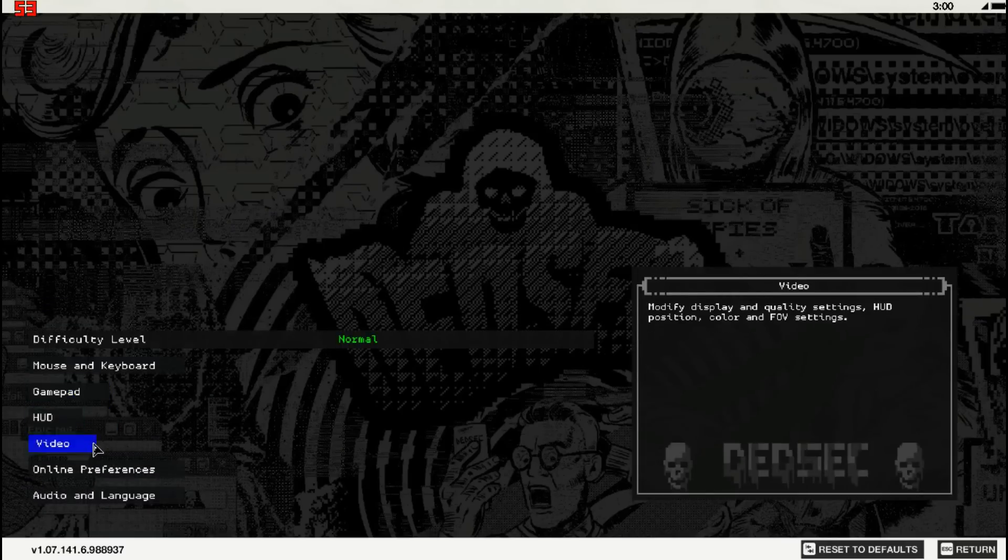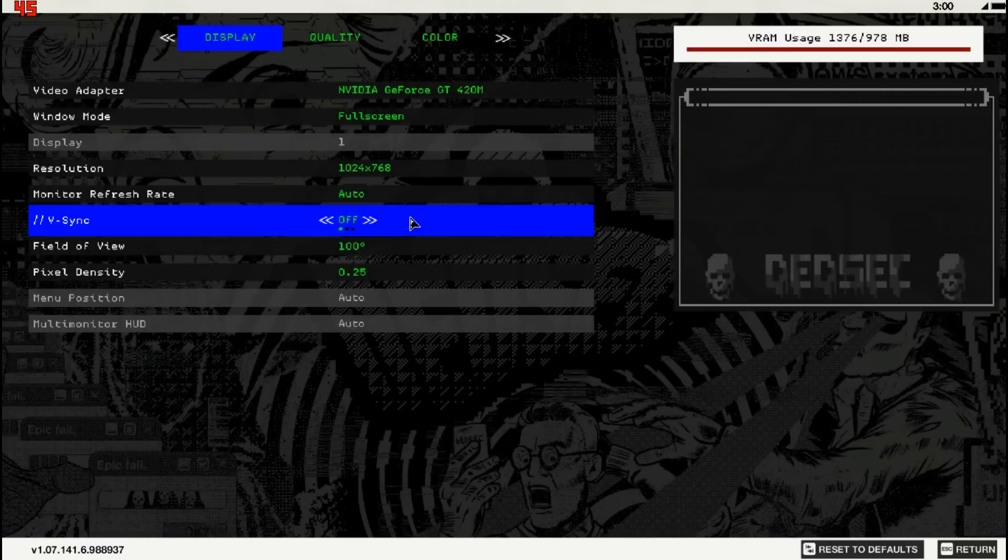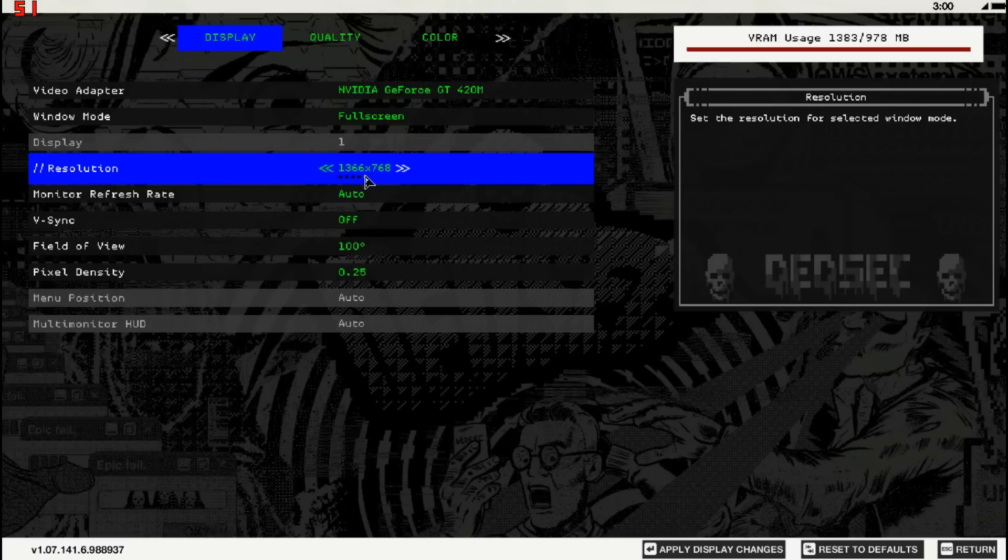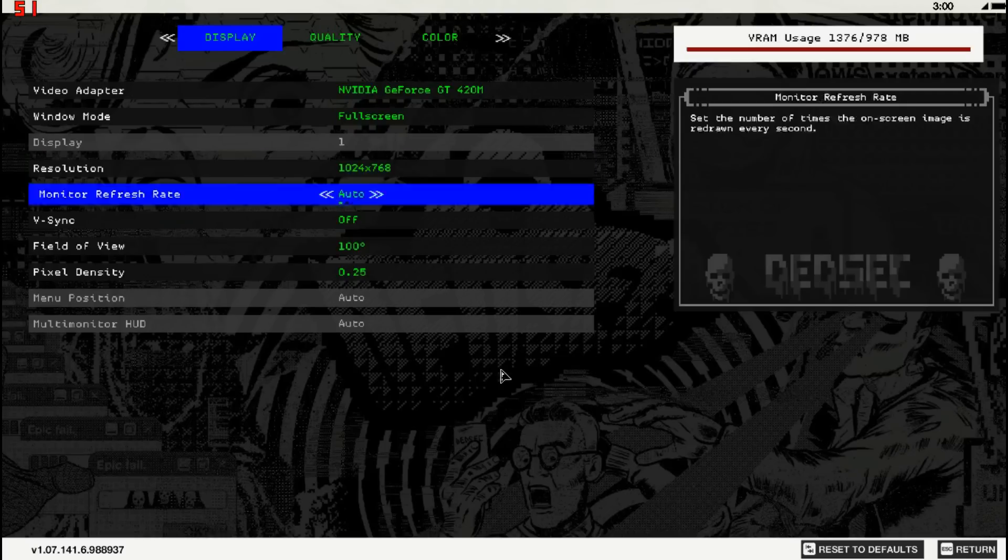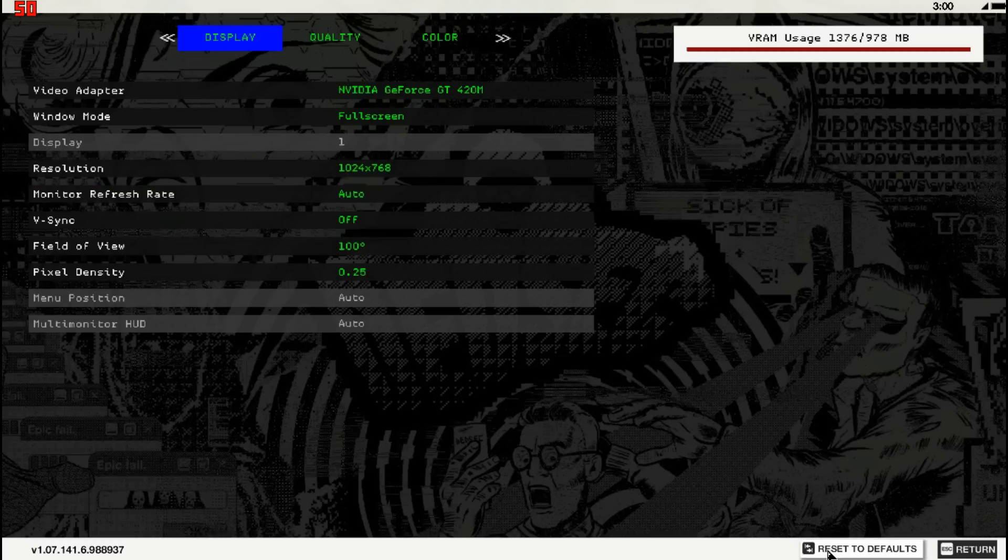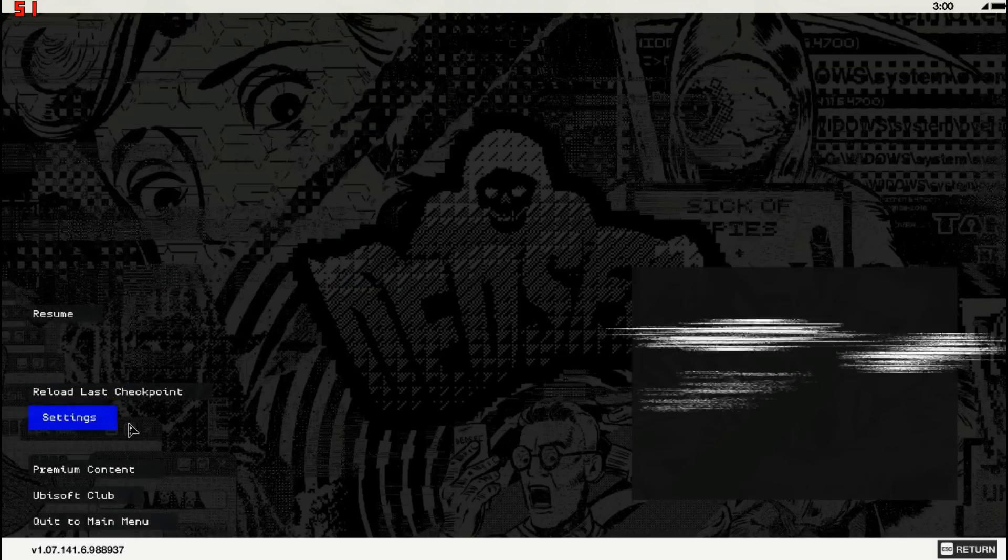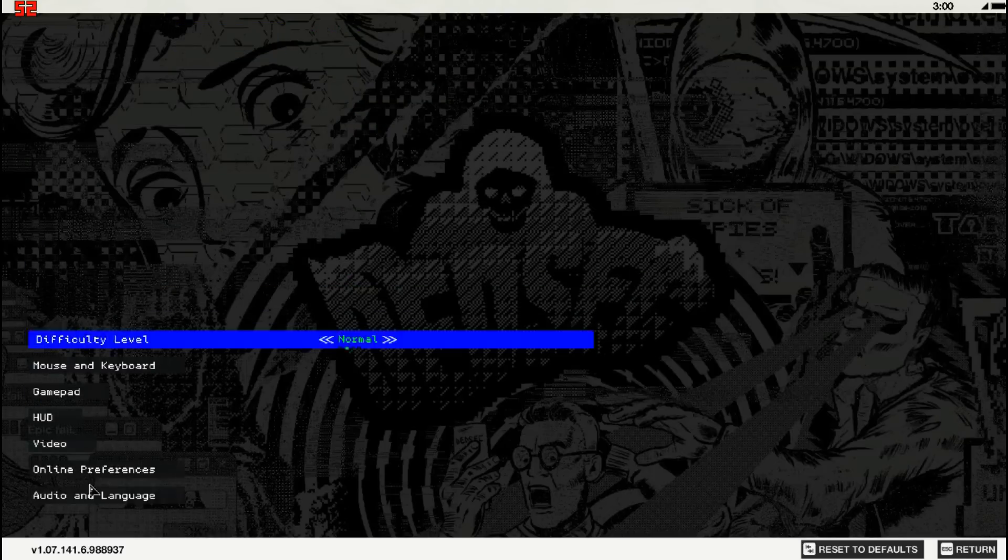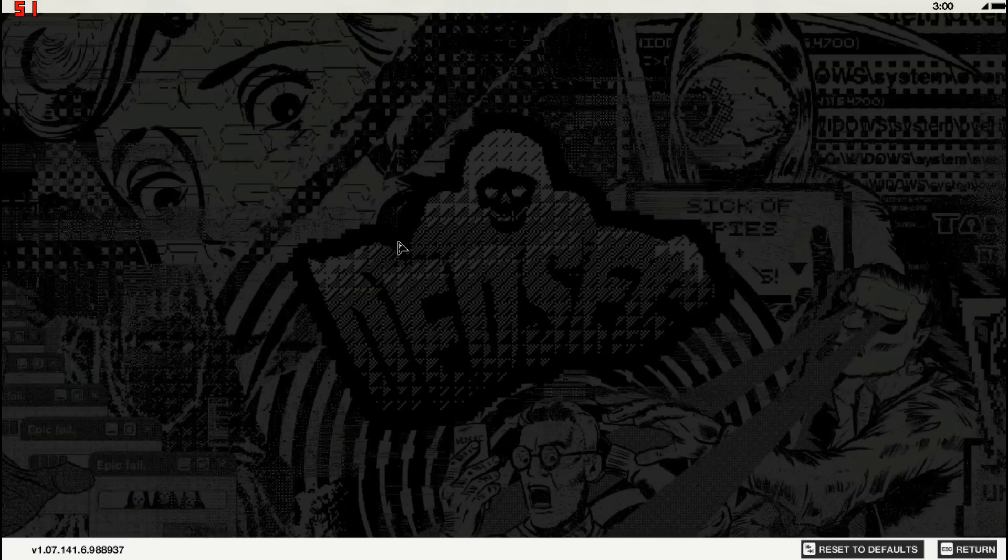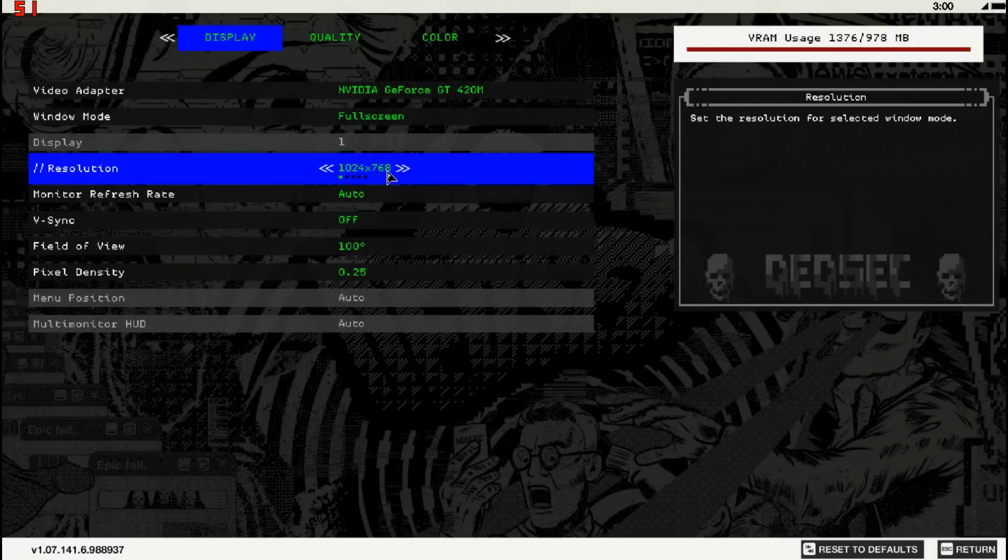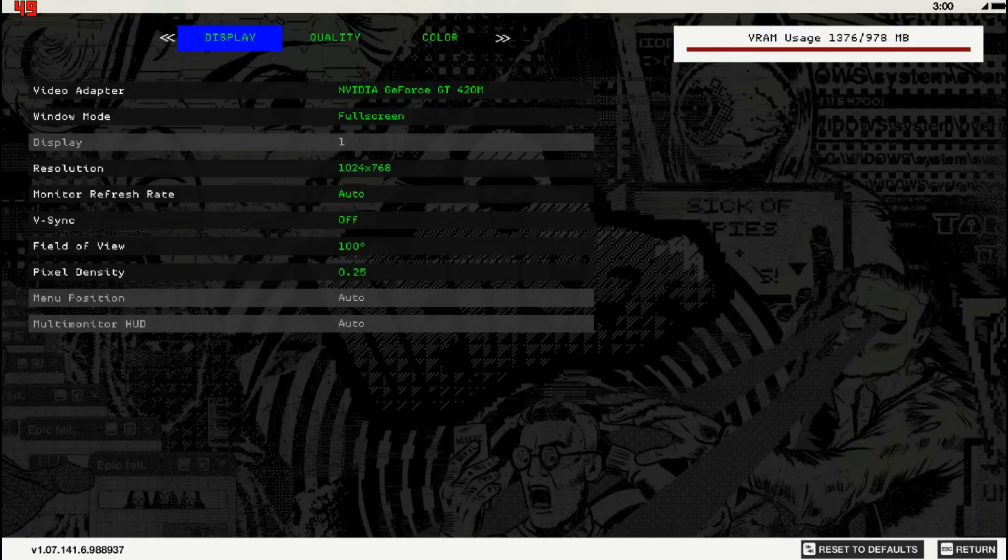I tried even a lower resolution than this one. And still, still it's not good. It's not alright. Still the game is lagging, so, yeah.